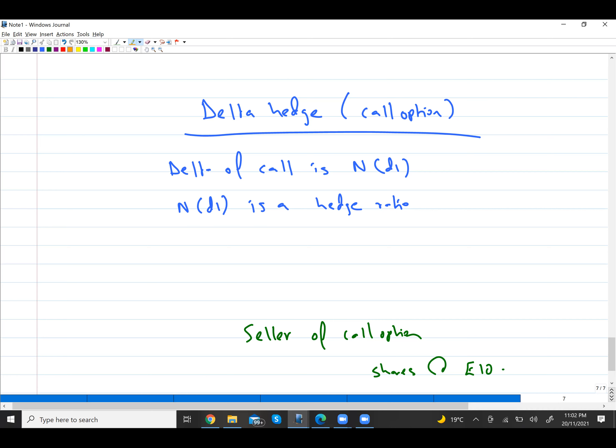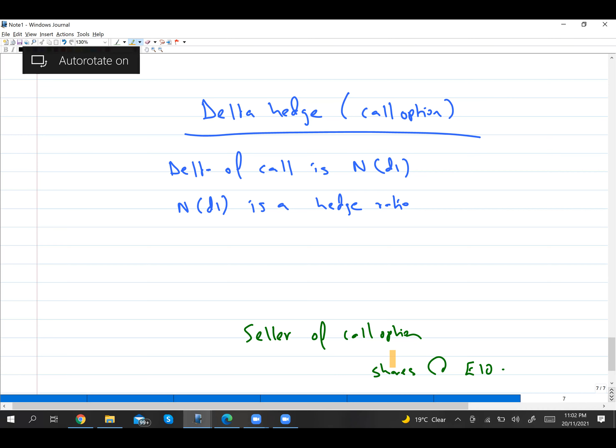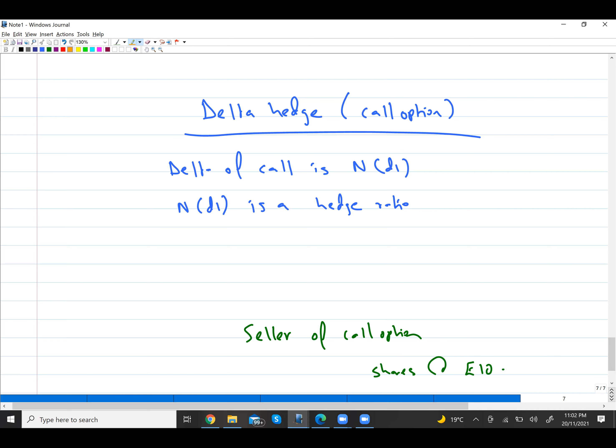In the future, the buyer of the call option can exercise the option against you. The buyer will only exercise if there is a gain for them — if they see a loss, they will lapse the option. If the buyer exercises, you have to give shares to that person and they will give you the agreed exercise price.